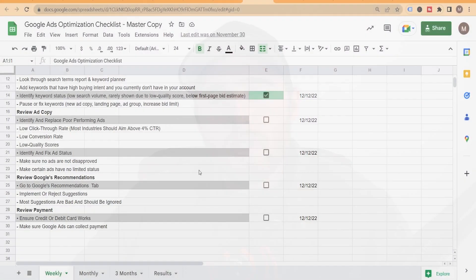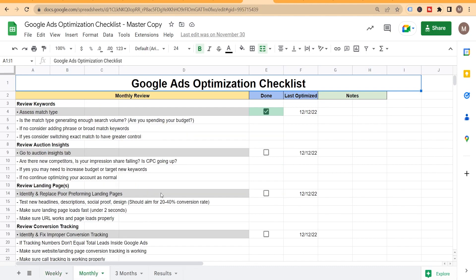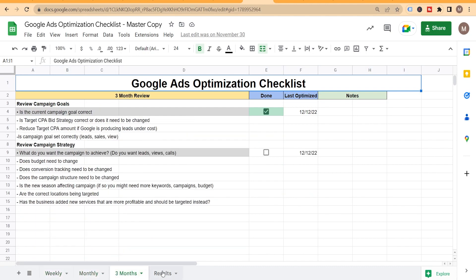Both of these lead generation campaigns need to be optimized to produce good results. I'd highly recommend getting the Google Ads optimization checklist — it's completely free and the link is down below. It will improve your campaign substantially and make your life a lot easier. If you liked this video, give it a thumbs up — it really helps the channel grow. If you have any comments, questions, or concerns, leave a comment below and I'd be happy to answer them.